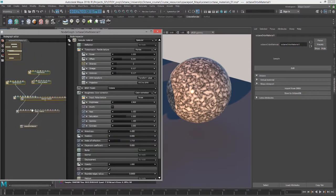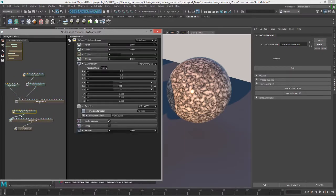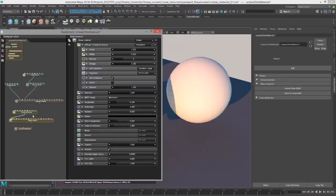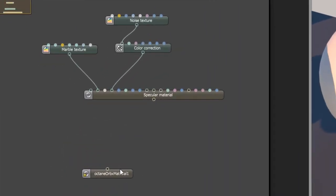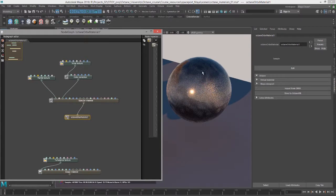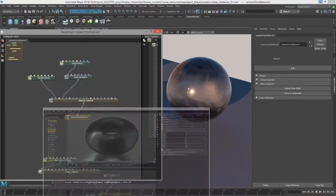You can see here are the nodes. So I can take this glossy node here and disconnect it and move it off to the side. Zoom in a little bit so it's easier to see. Here's the Octane Orbix material node that is applied to the sphere, and I'll just connect the specular material to the input there. We can see now we have our same material from our Octane standalone scene here in our Maya scene.